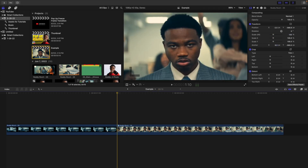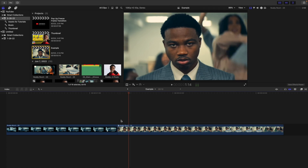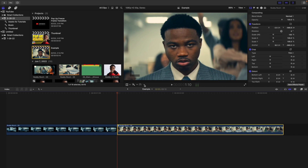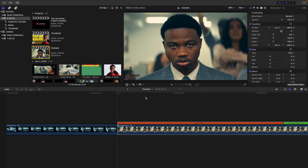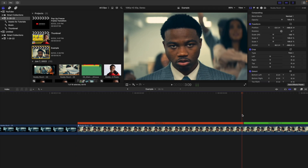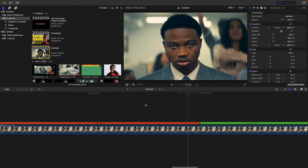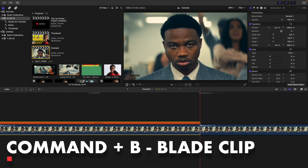Next, select the clip and create a hold frame — not a freeze frame. Make sure you're at the beginning of the second clip, go to the speed options, and click hold. A freeze frame would reset the anchor point, which we don't want. Scale in a little bit to find the point right between the freeze frame on the clip, then hit Command+B to chop the clip at that point.